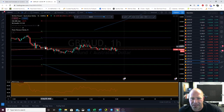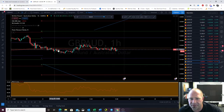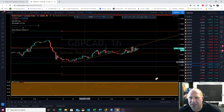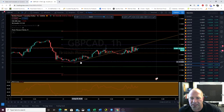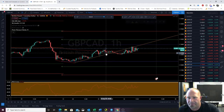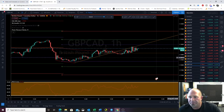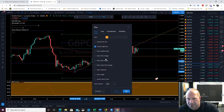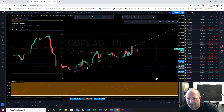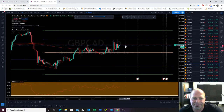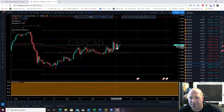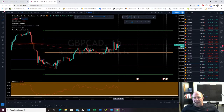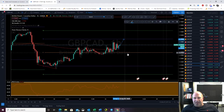GBP AUD — just hugging the pivot, nothing going on. GBP Canadian dollar — we hit S1 back to the pivot. Pretty boring price action here. I've got a trend line drawn. We're getting bigger candles and we broke above the 200 EMA, so we need to look for that opportunity.